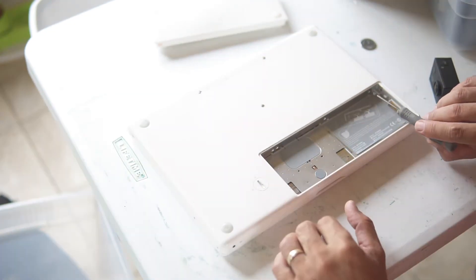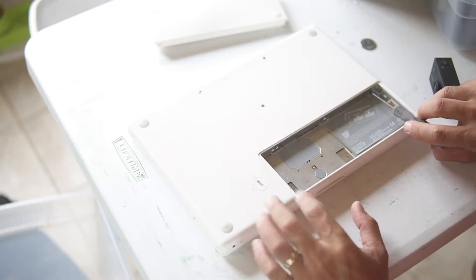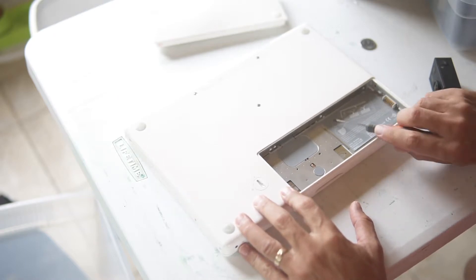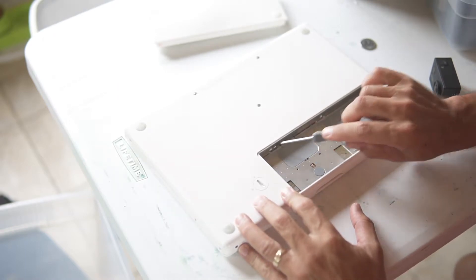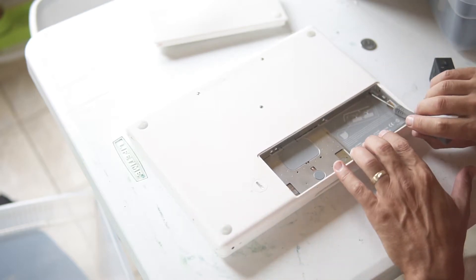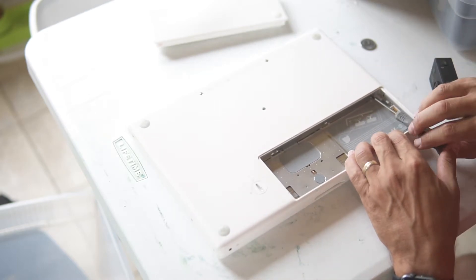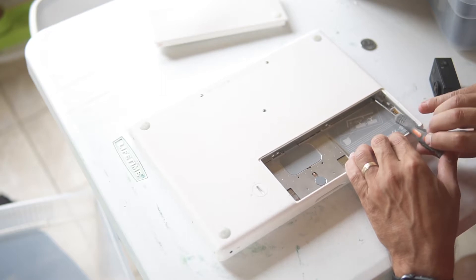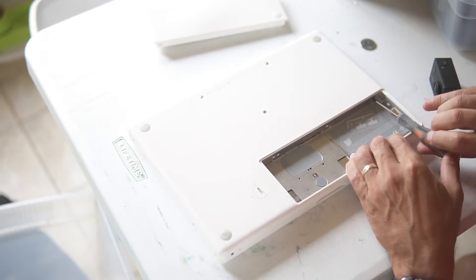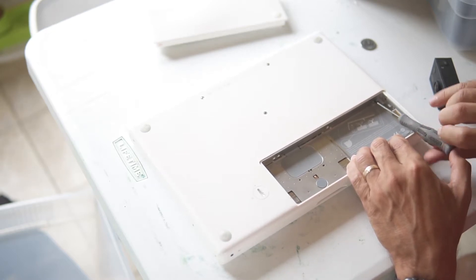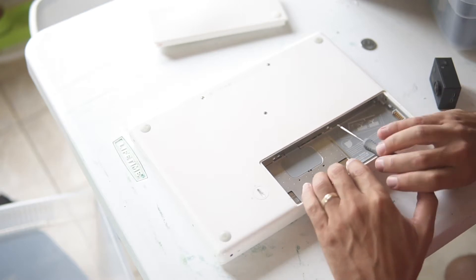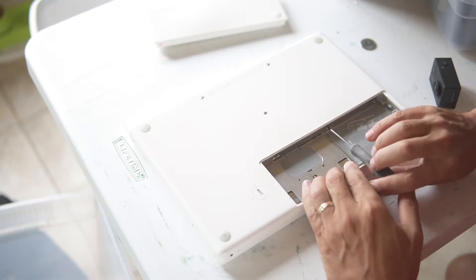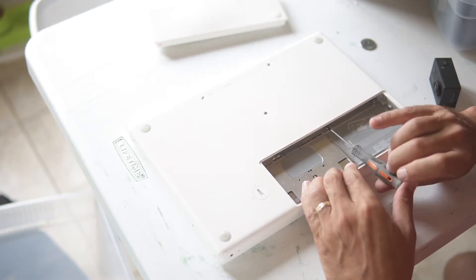There's three very small Phillips screws right in here that hold this metal L-shaped bracket in. You're going to want to loosen those and you don't have to worry about these falling out of this metal piece. They kind of stay in. So you're going to need this really small Phillips head screwdriver.